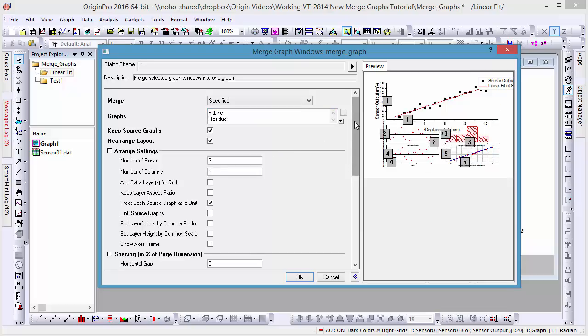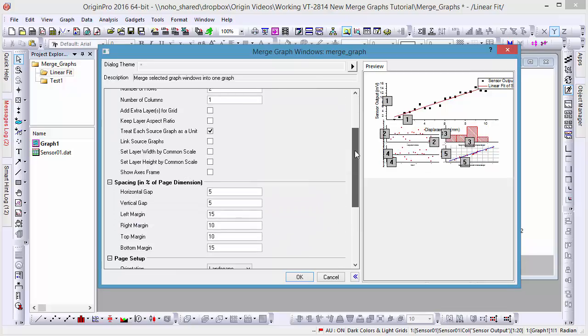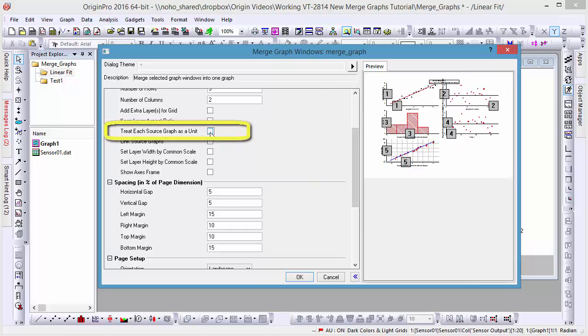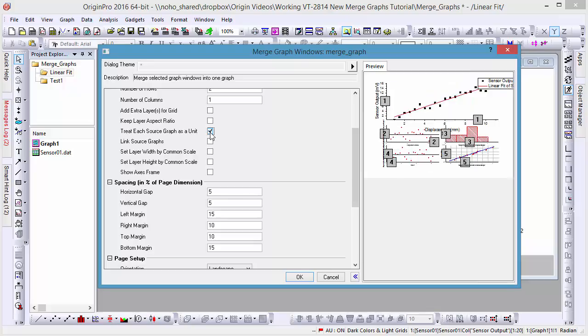One of our source graphs is already multi-layered as well, and for this reason we'll check Treat each source graph as a unit, to make sure all four layers are treated as a single unit with all linking kept between them. Were this to be left unchecked, then all layers from the source graph would be handled individually.